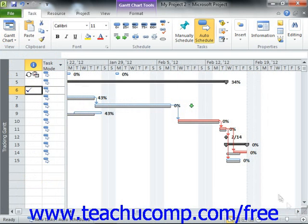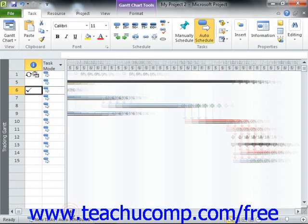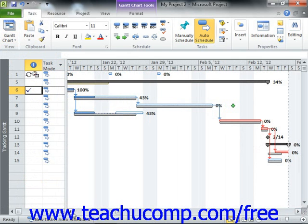In the Tracking Gantt view, Microsoft Project shows critical task bars in red and non-critical task bars in blue within the bar chart area. For non-critical tasks, the thin teal line represents the slack time associated with the task.